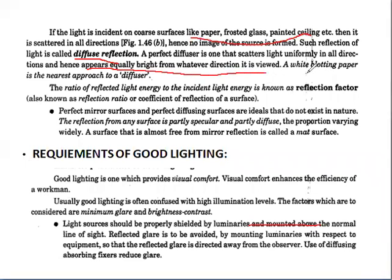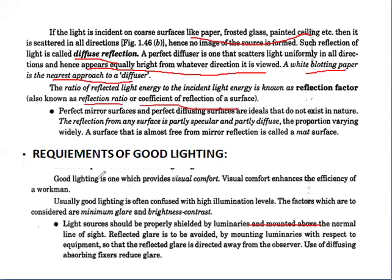A white blotting paper is the nearest approach to a perfect diffuser. The reflection factor is the ratio of the reflected light energy to the incident light energy. This is also known as the reflection ratio or coefficient of reflection of the surface.